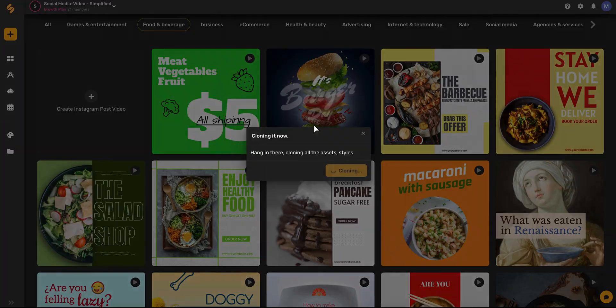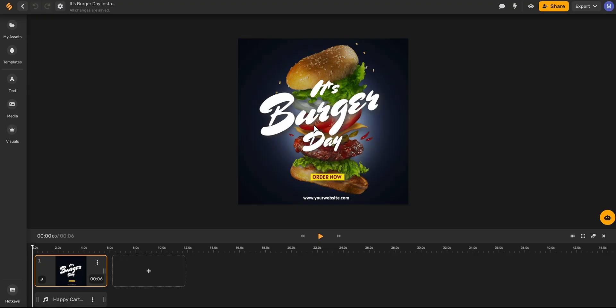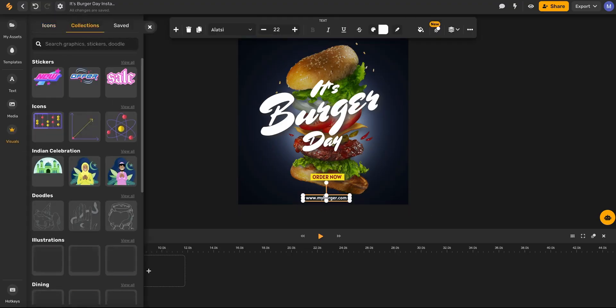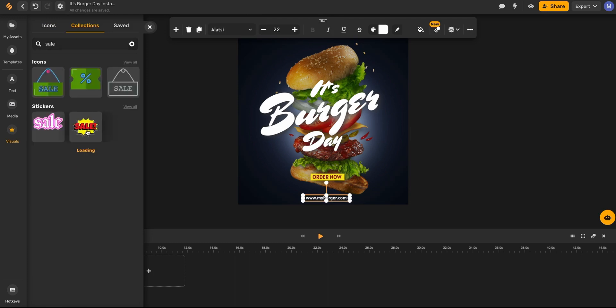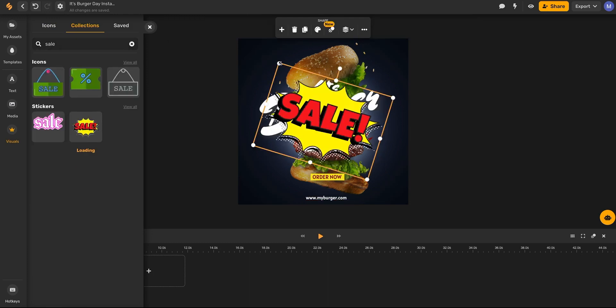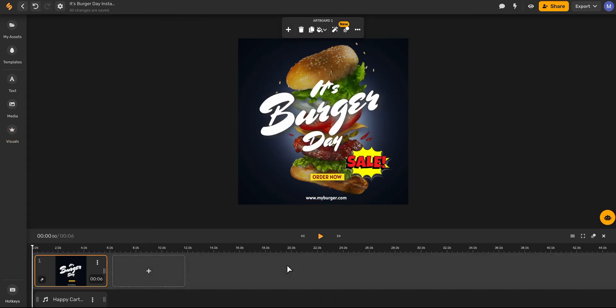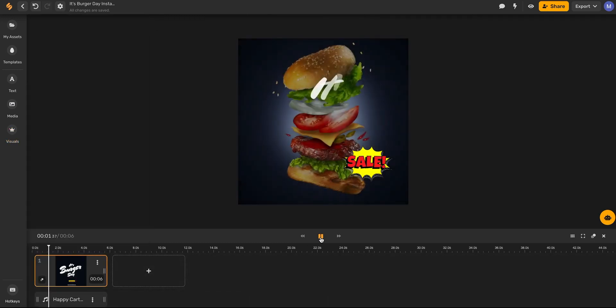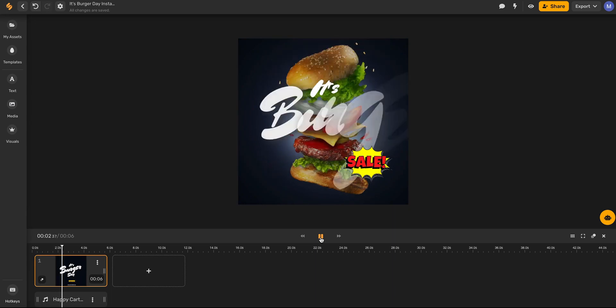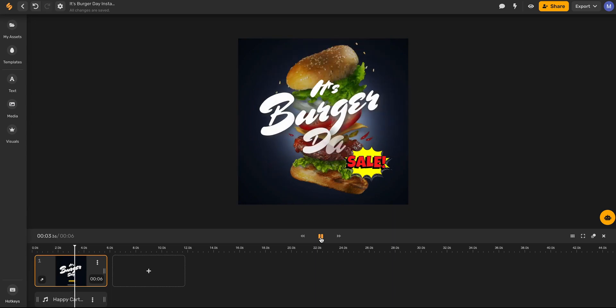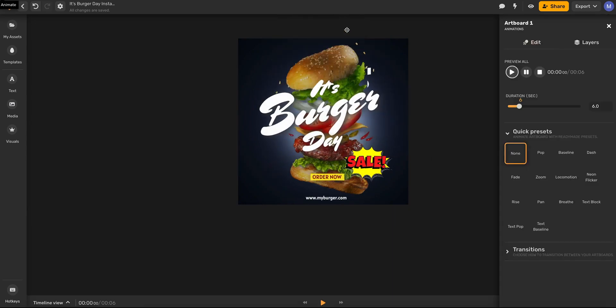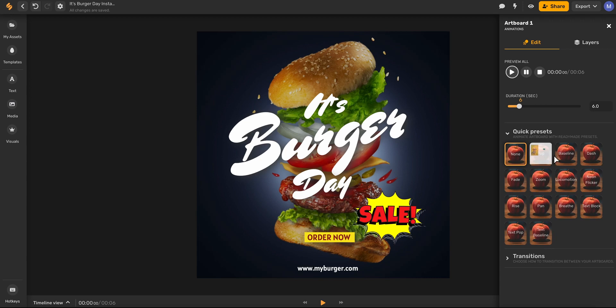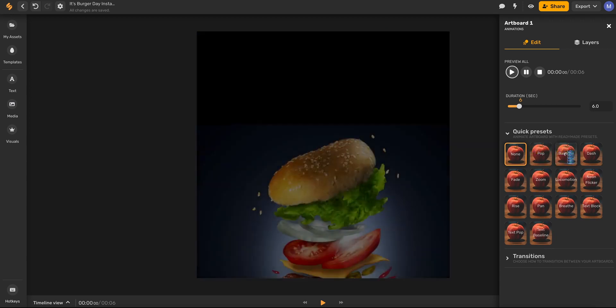you can make any edits, adjust your animations by clicking this animate button and then selecting from different presets,